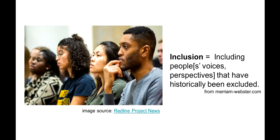And UDL can make for a more inclusive learning environment. As we dig into the principles a little bit, we'll see how demographic groups that have historically been excluded can, through UDL principles, feel like their interests, their values, their stories, and their perspectives have a place in the college classroom.